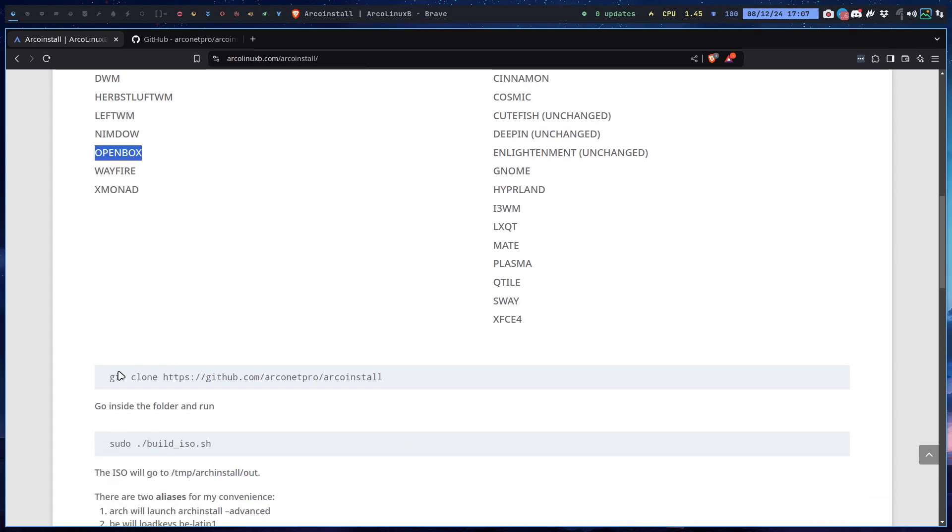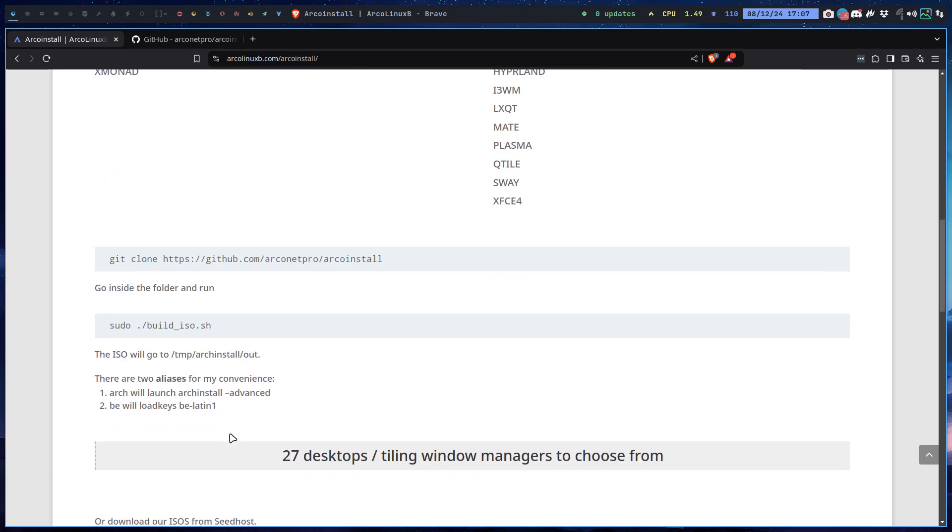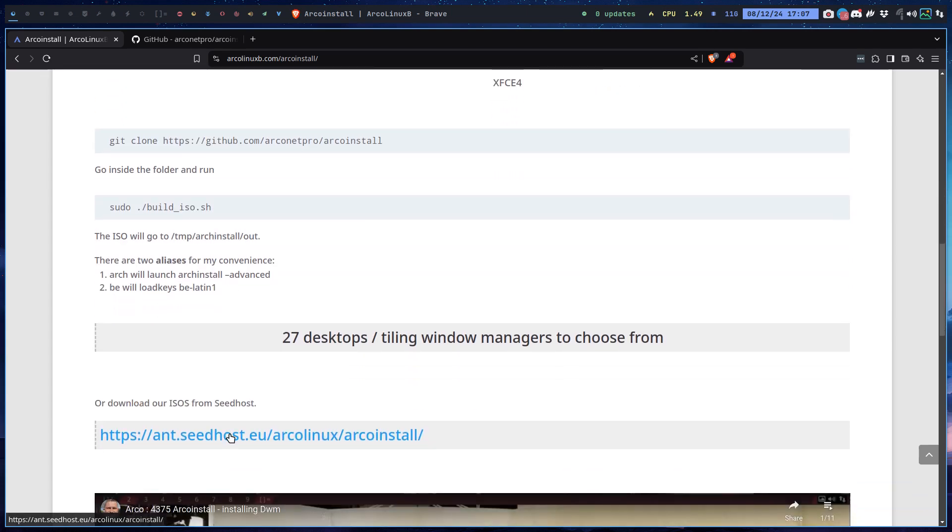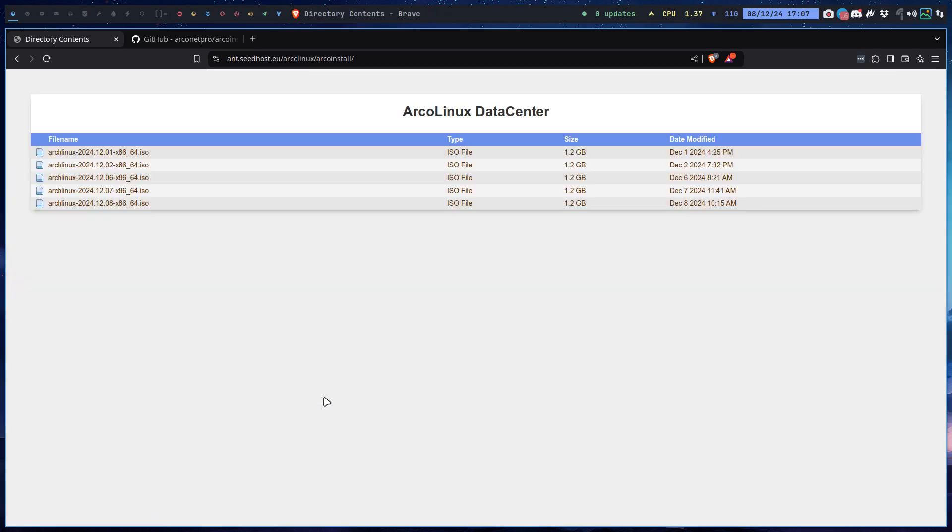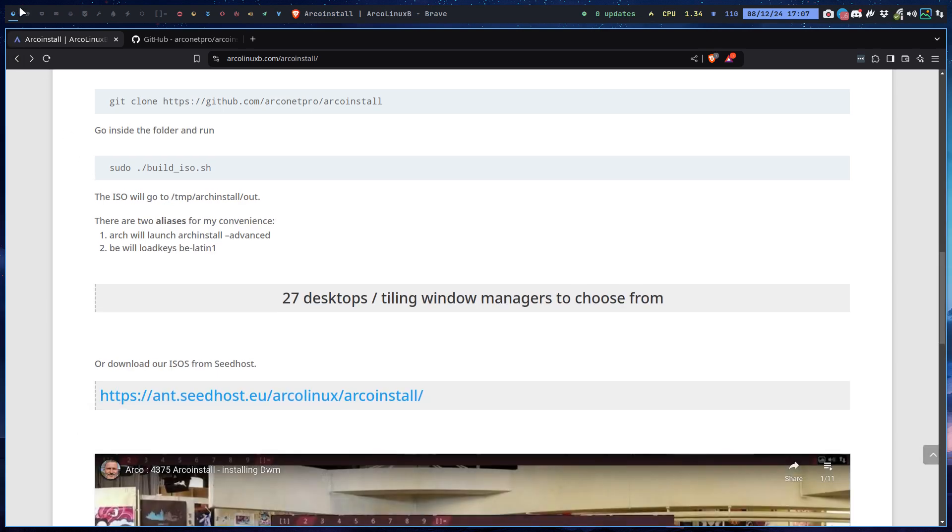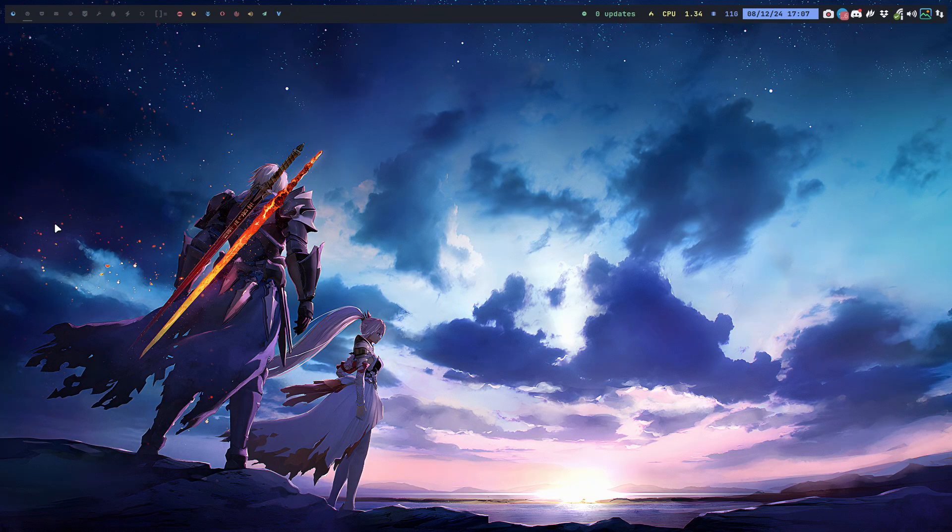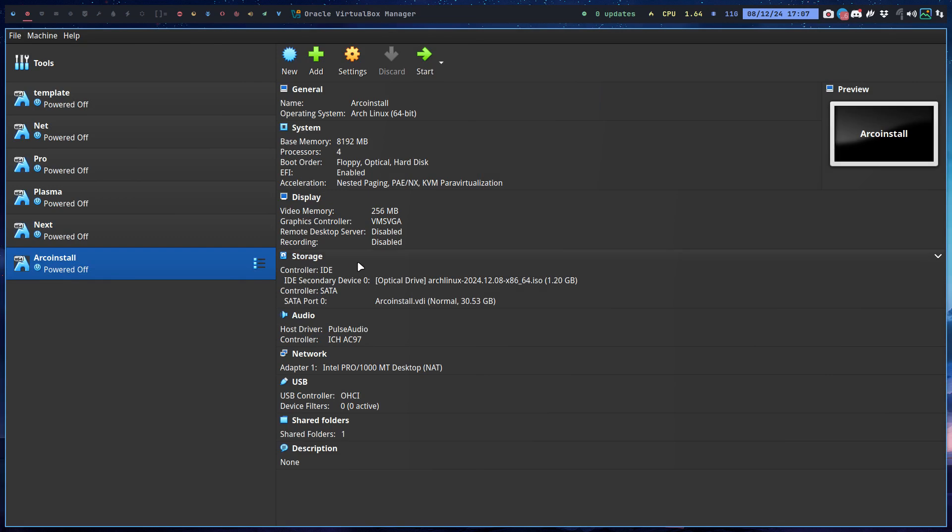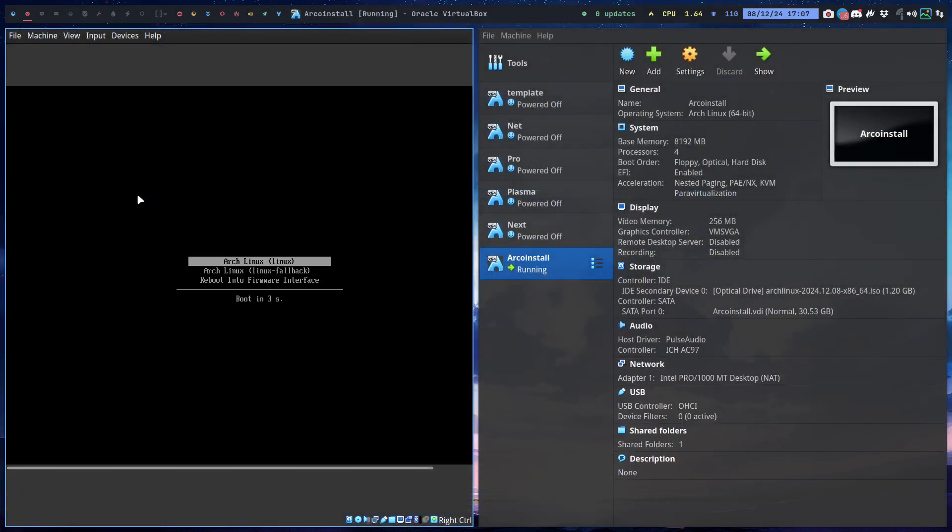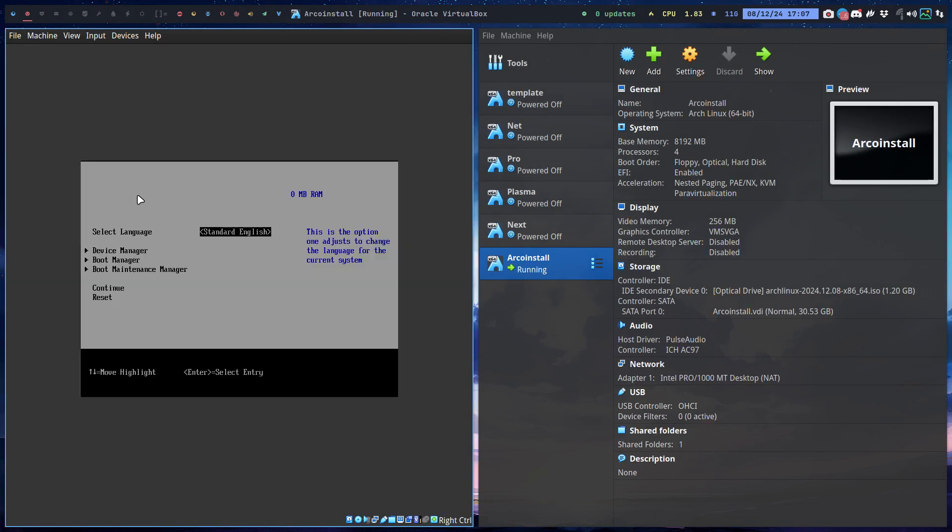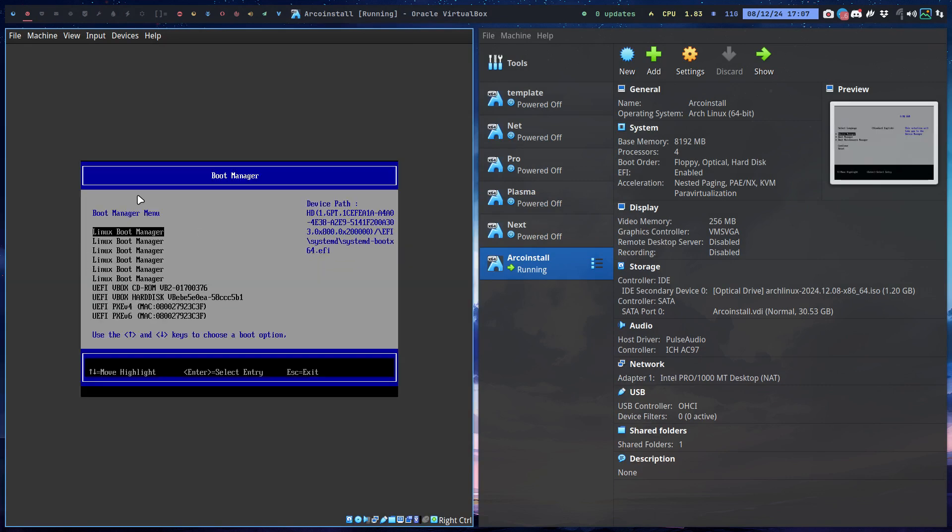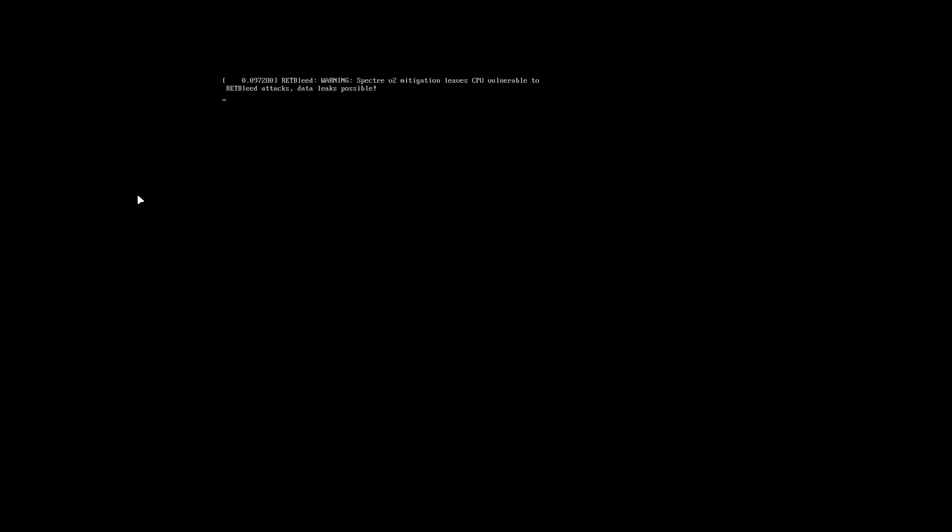You git clone this particular code, go inside a folder and run it, or you decide to download it from the Arch Linux Arch install, and that's it. It's time to show you what is going on.